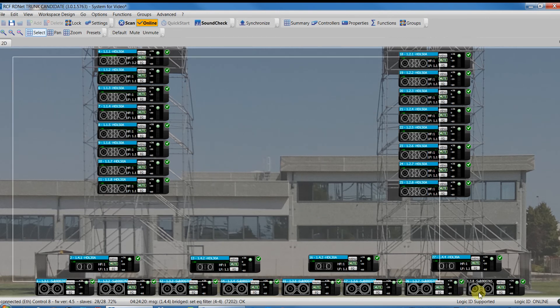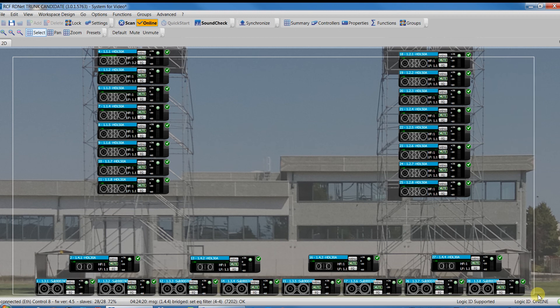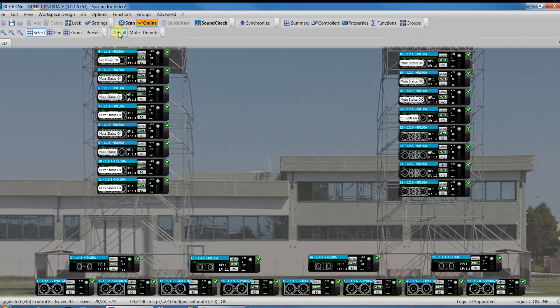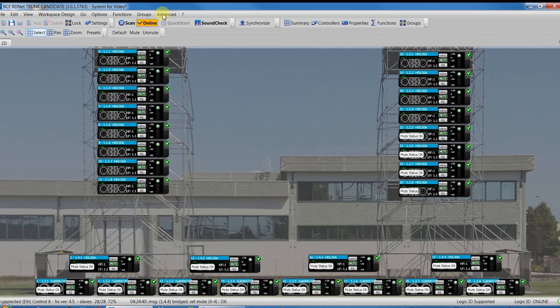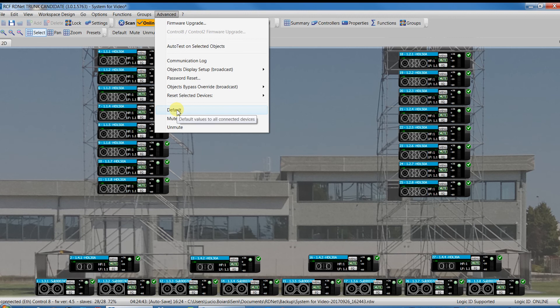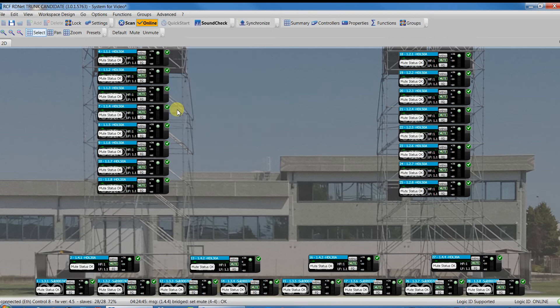In our case, in order to be sure to start with a factory default situation, I suggest, after the Scan and Online command, to press Default or Go in the Advanced menu in which we'll find the same command.